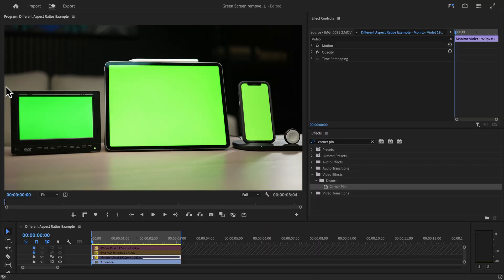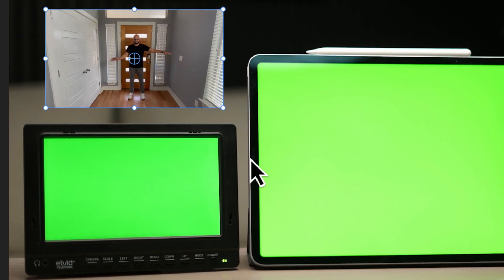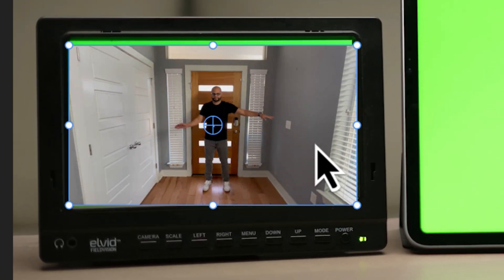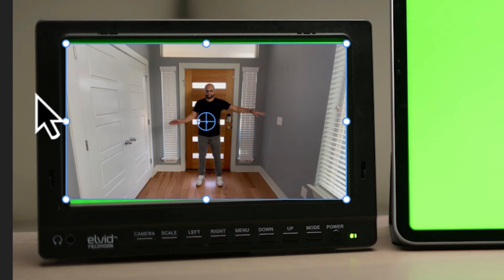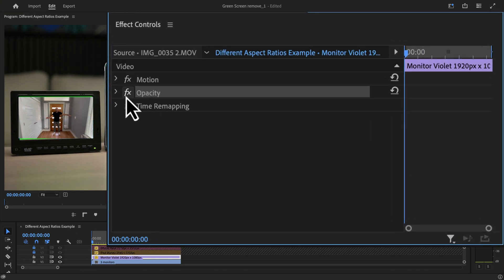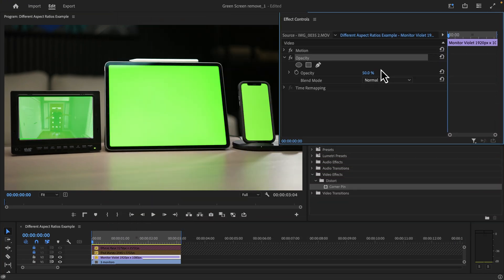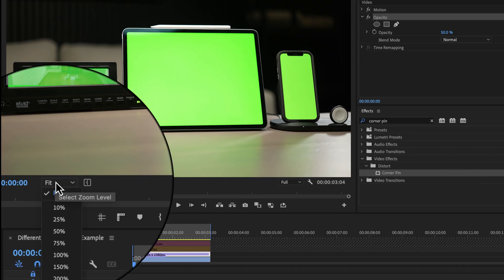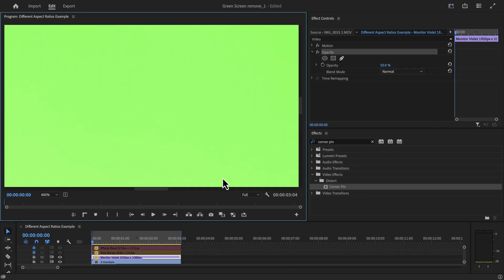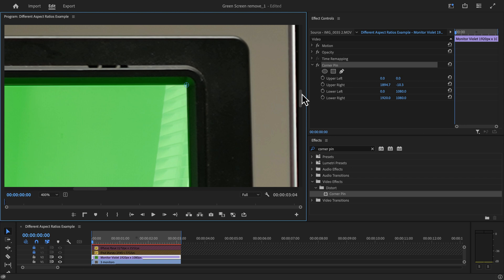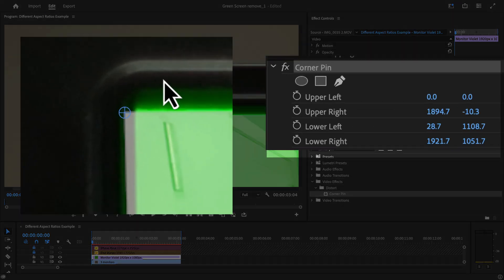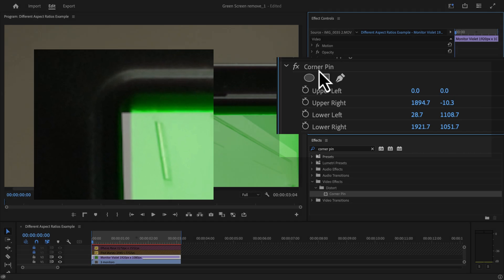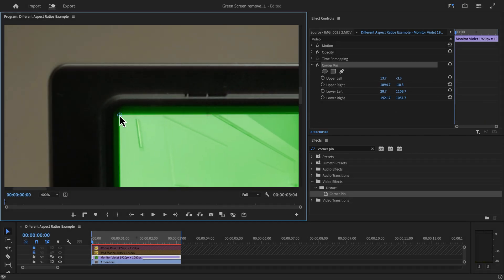Before I address the green screen footage, let me show you that the screen over here on the left will work completely fine with corner pin because its aspect ratio is the same as my footage, which is 16 by 9. A couple of tips here are one, lower the opacity of your replacement footage to use your zoom controls on the bottom left of the program monitor to do some fine detail work. And then three, if you aren't seeing the corner anchors from the corner pin, it's because you have to highlight the actual effect corner pin inside the effects controls to see them.